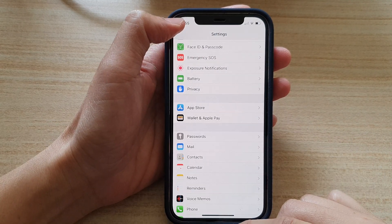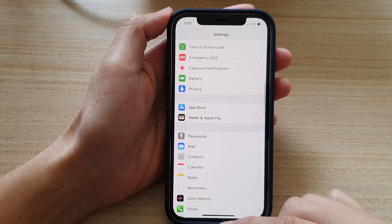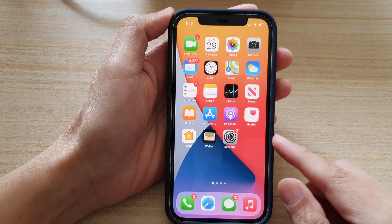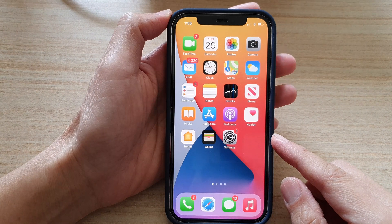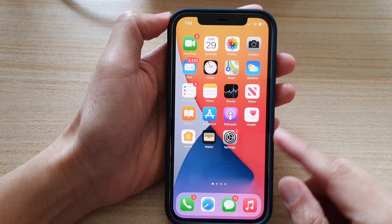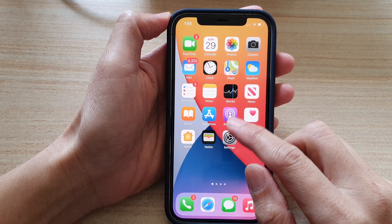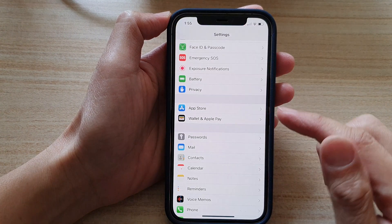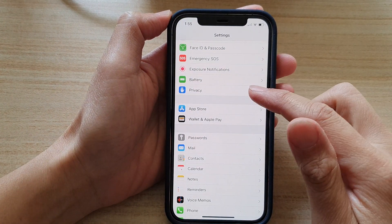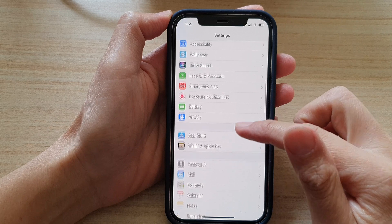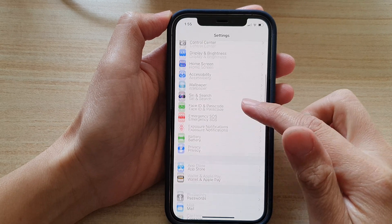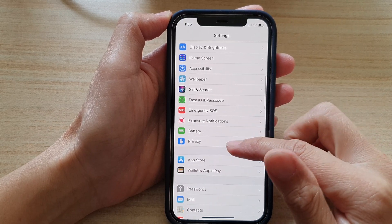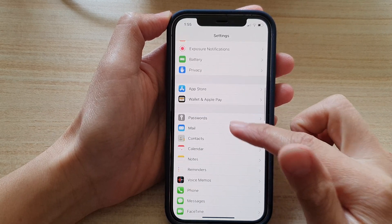First, let's go back to your home screen by swiping up at the bottom of the screen. Then tap on Settings. In Settings, you want to go down and tap on Notes.